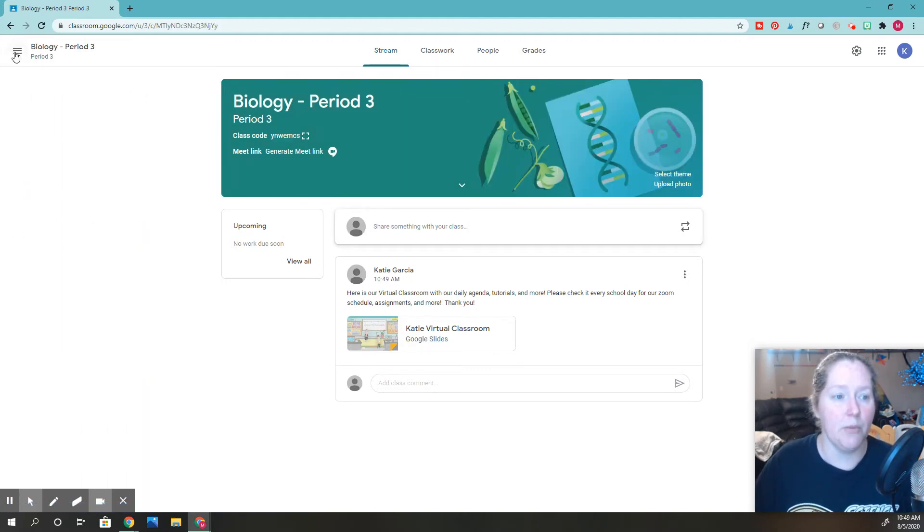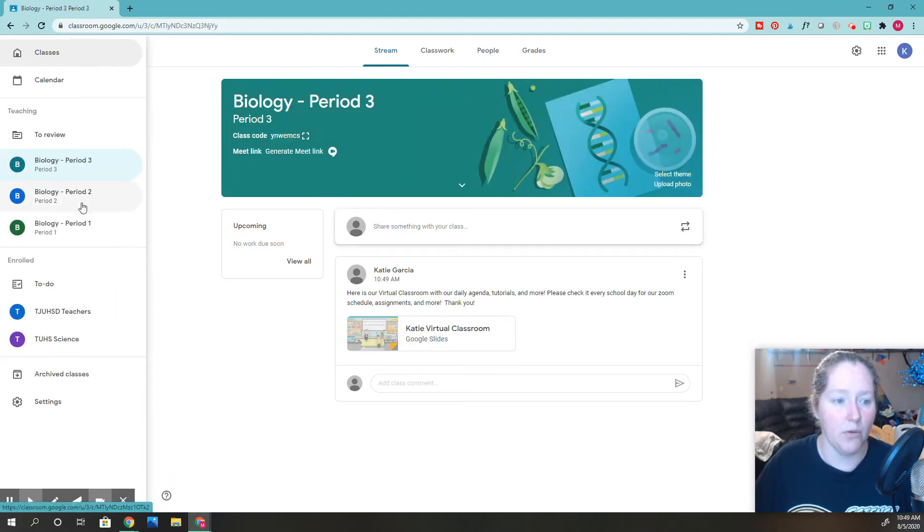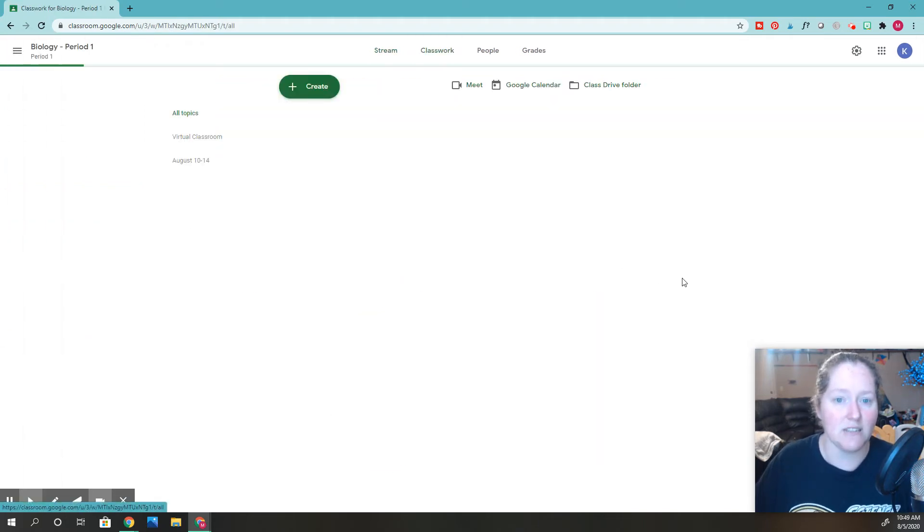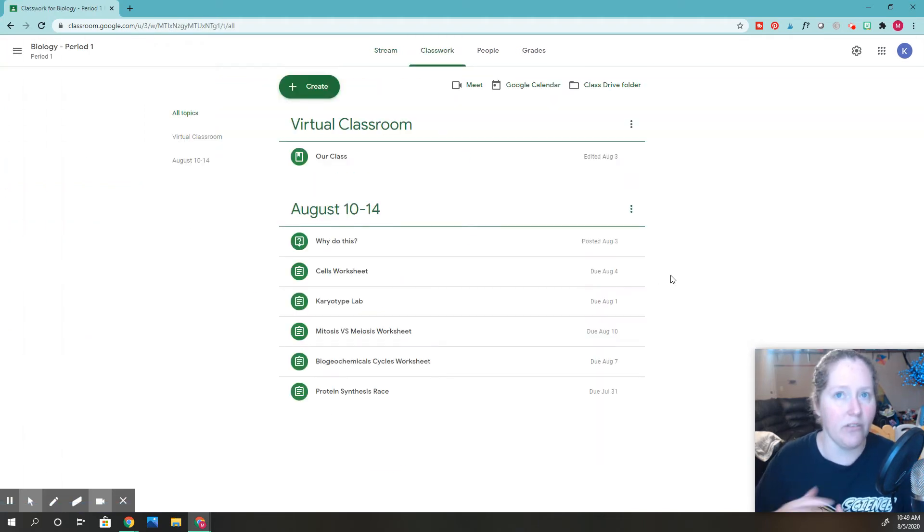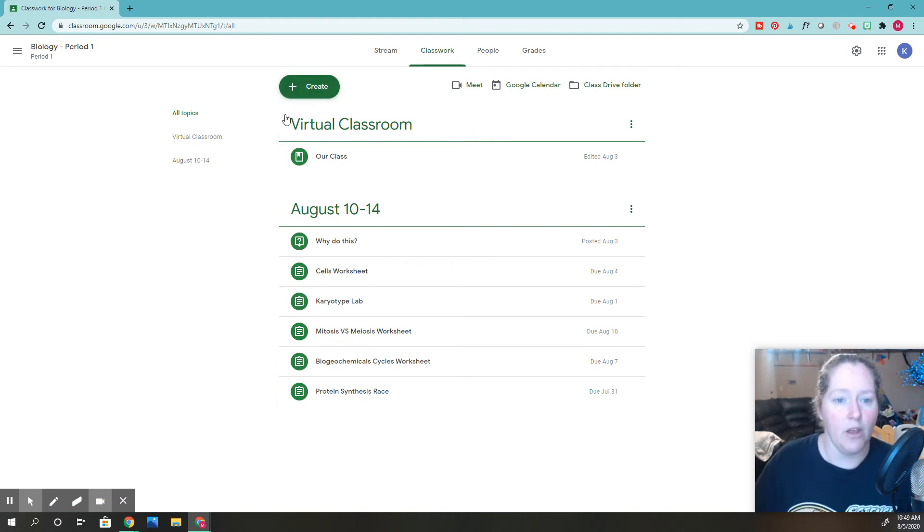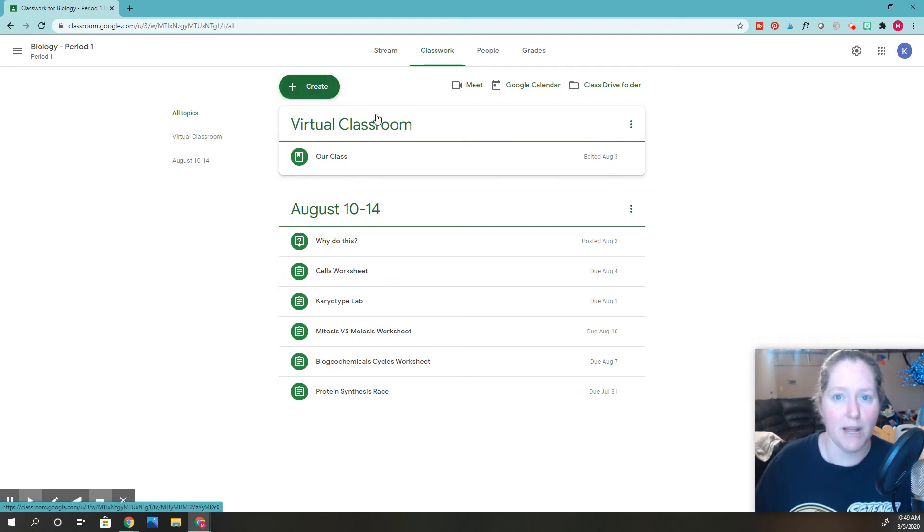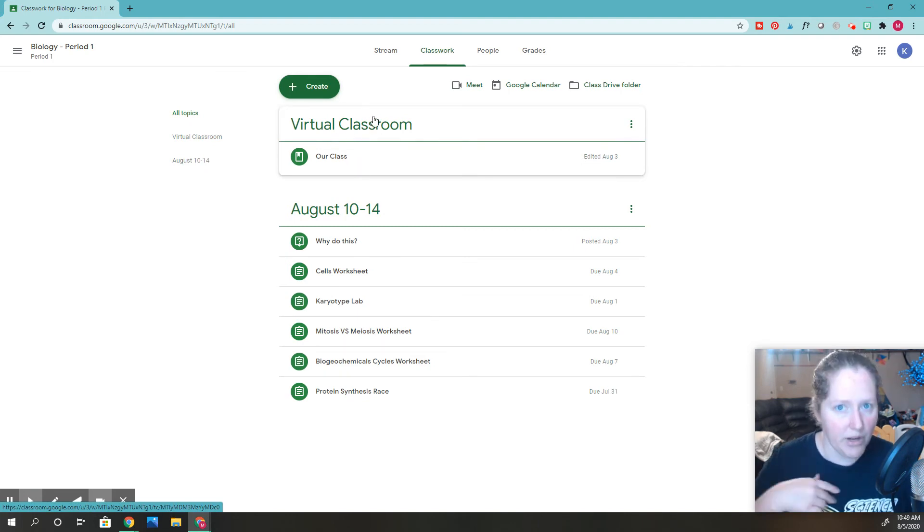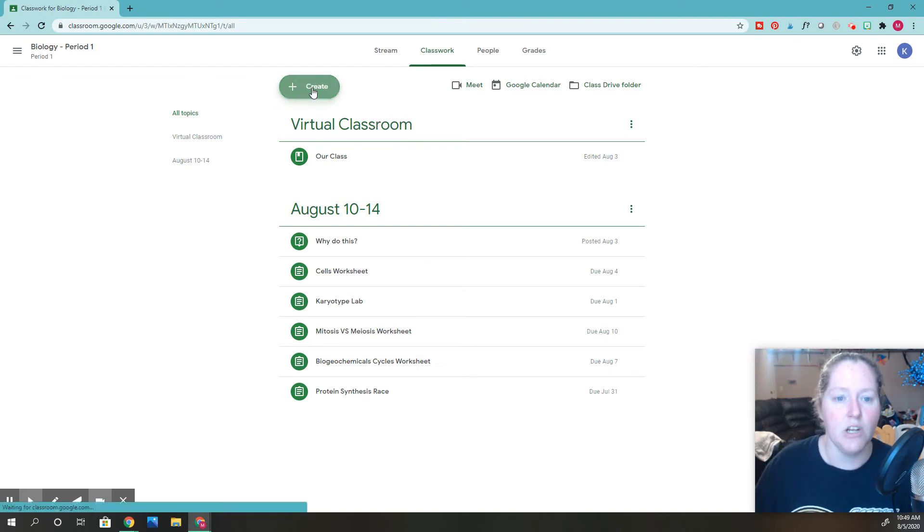If I go back to my period one real quick, now you can do the same thing for classwork. Sometimes you don't have to post every single assignment. You can post to everybody at the same time. You can see I also post my virtual classroom here. I have another video showing this.